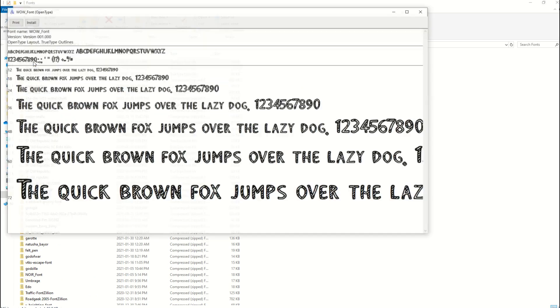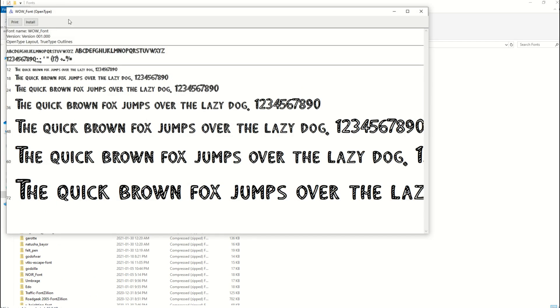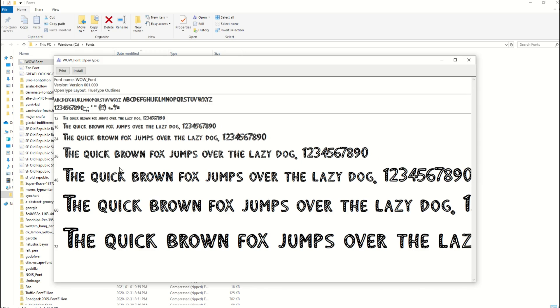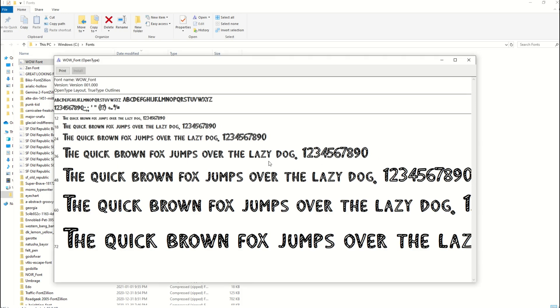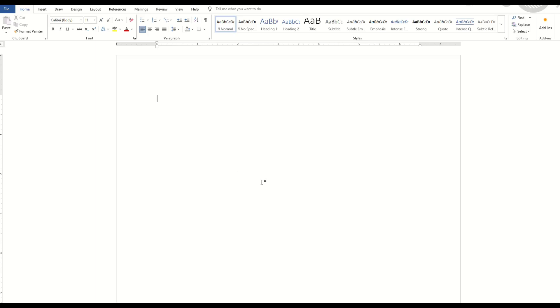Now to install the font is pretty straightforward. You can just double-click and it'll pop open this window, and this will show you the exact font that you're downloading. It's called 'Wow Font' and I'm going to click 'Install.' It'll just take a second, it'll install.